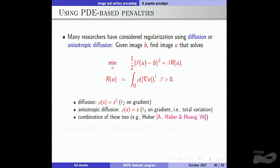We want to minimize the 2-norm of f(u), finding u such that f(u) is not too far from given data b, plus beta times a regularization R(u). R(u) is the integral over the domain of a function rho of the gradient magnitude of u. If rho(s) = s², that's the L2 norm on the gradient. If rho(s) = s, this is anisotropic diffusion, otherwise known as total variation. And you can combine the two.